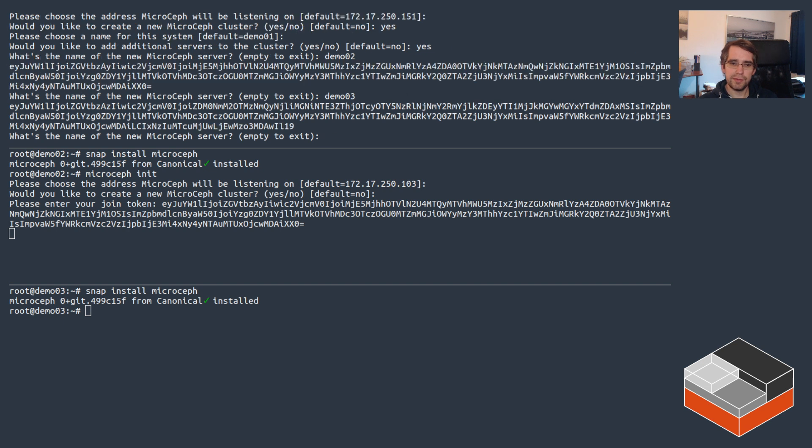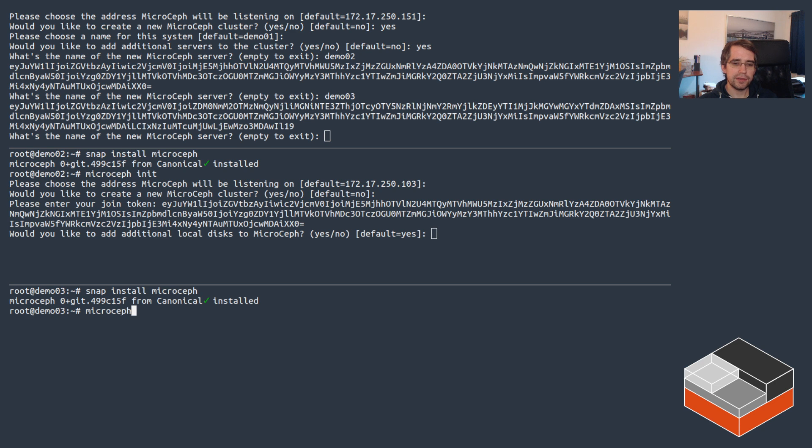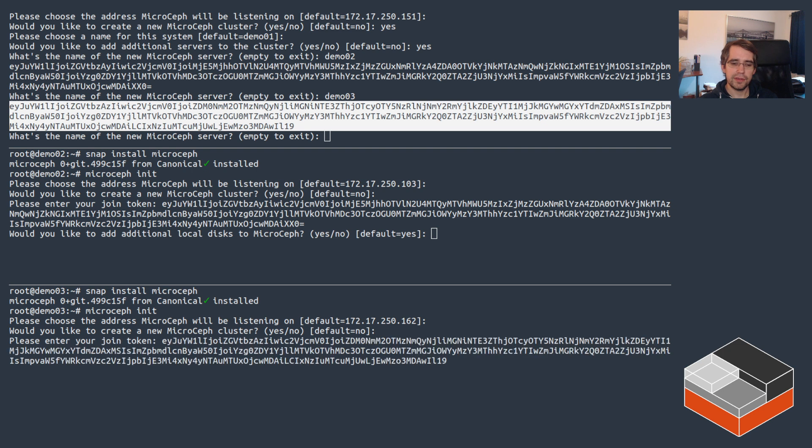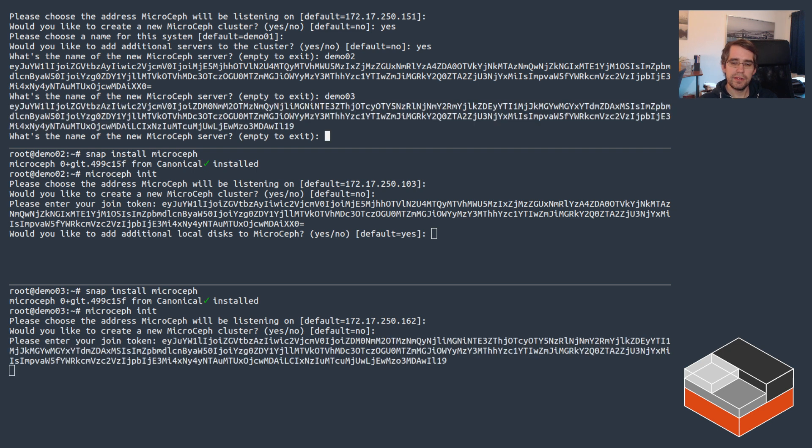That's going to join that one, and then we can enter the name of another one. Let's do demo03 and do microceph init on demo03, copy that token, and give it the token.